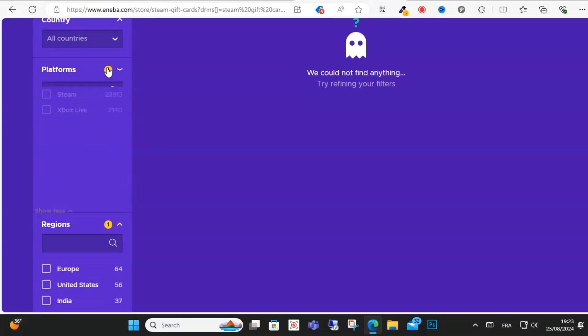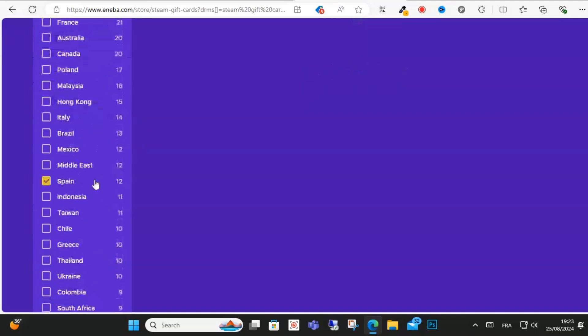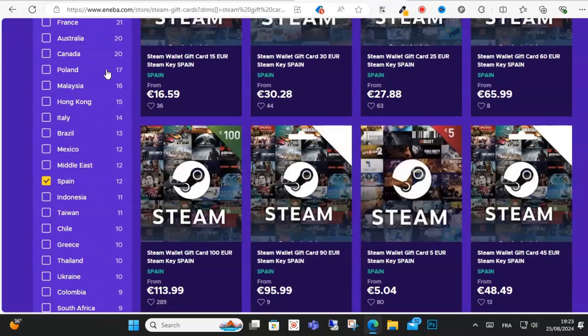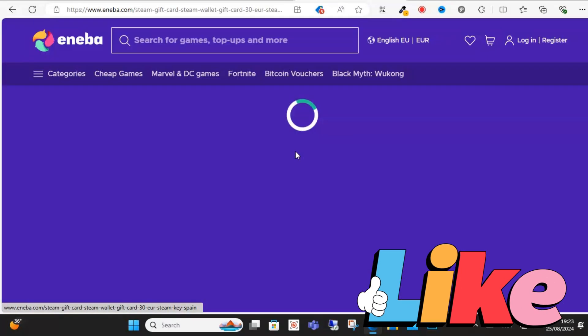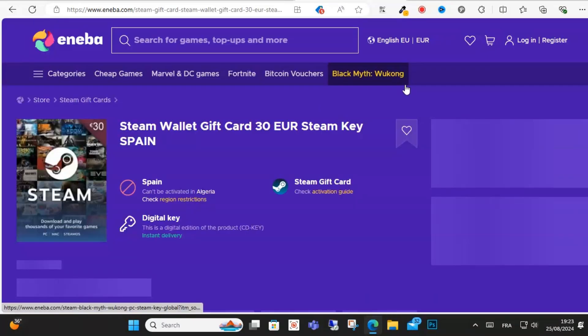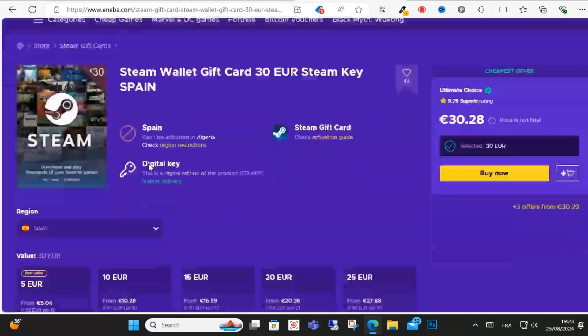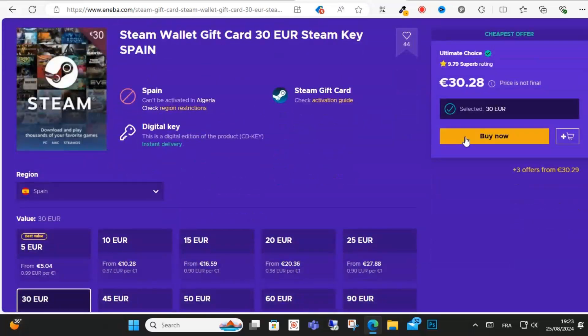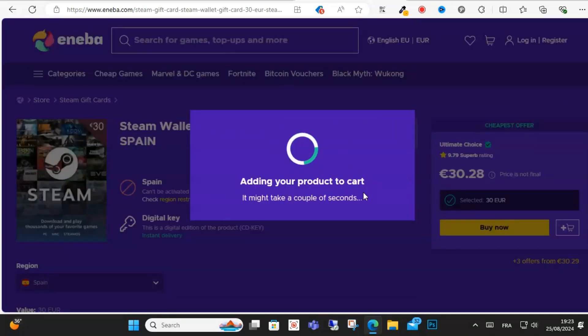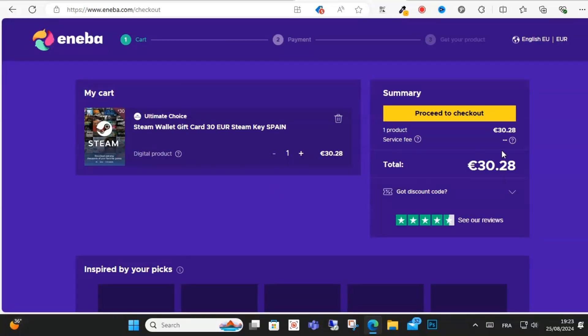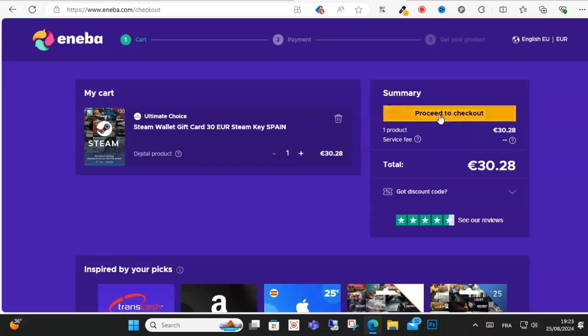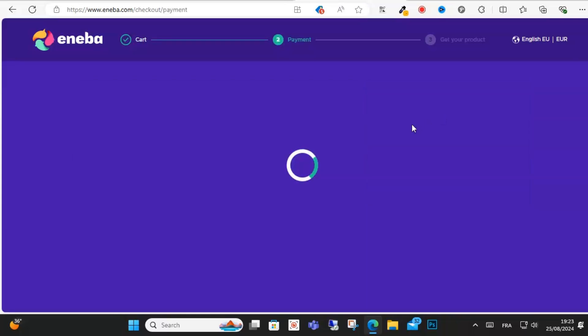Just click here on this Steam gift card and just click buy here. Wait and then click proceed to checkout.